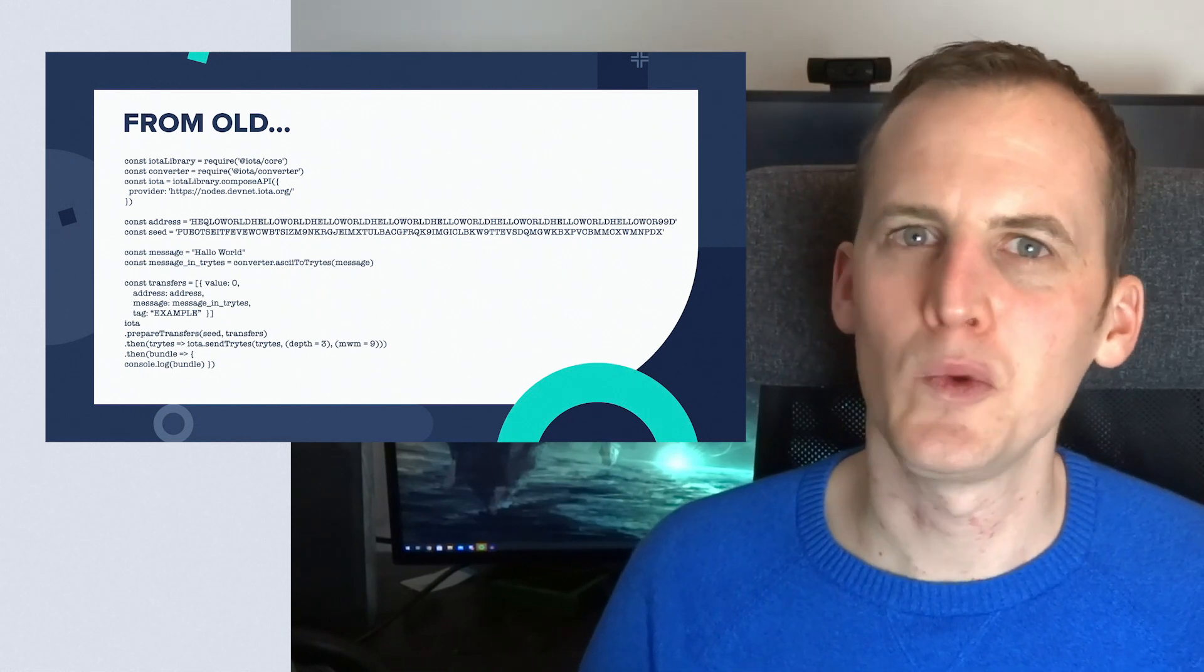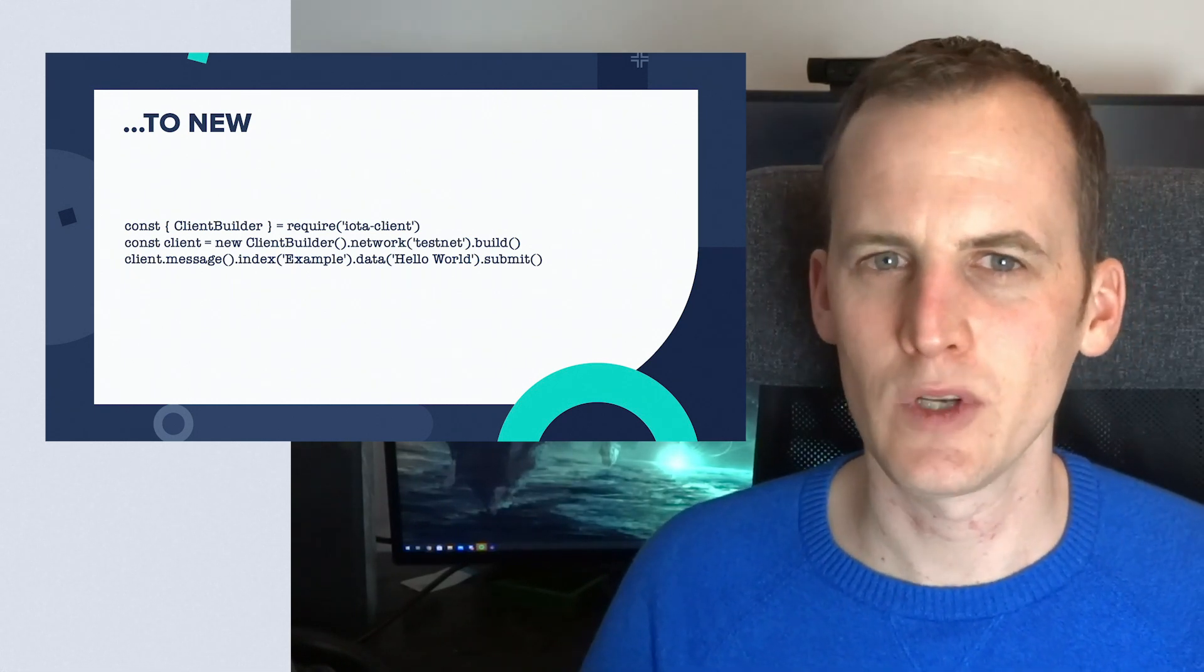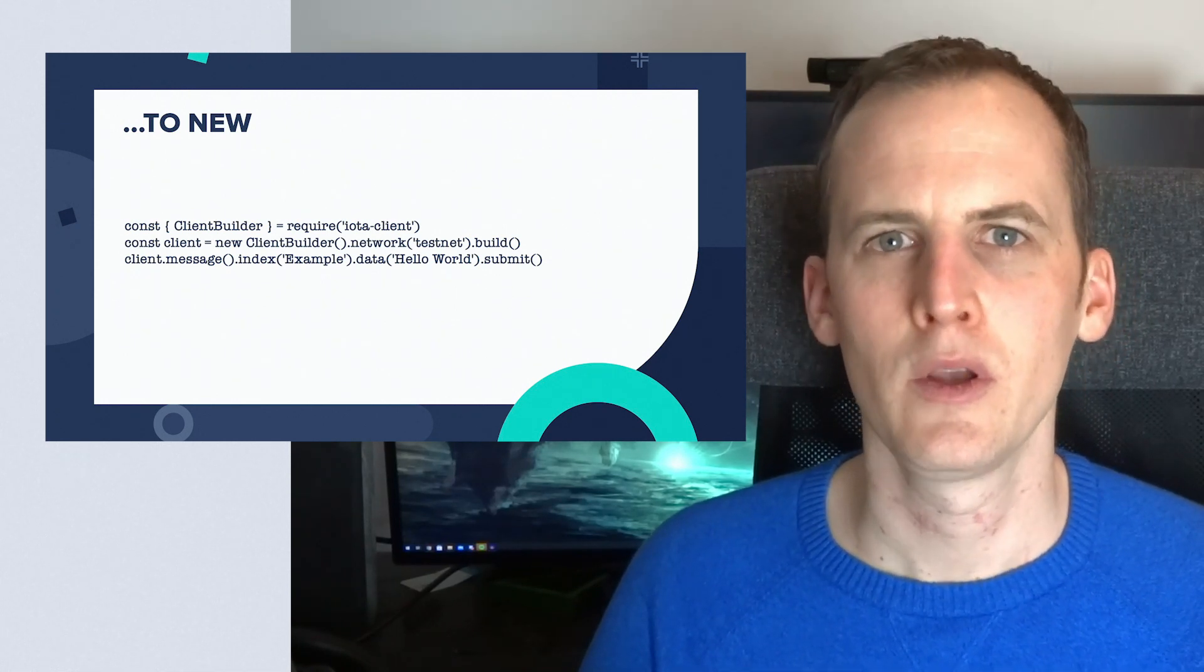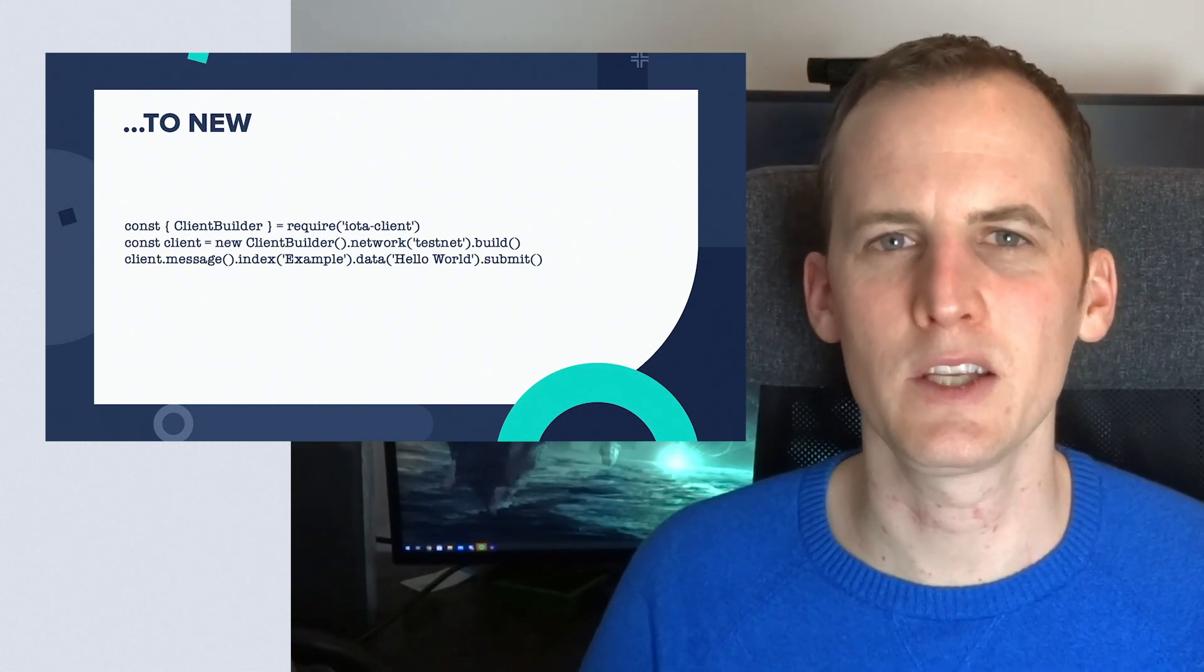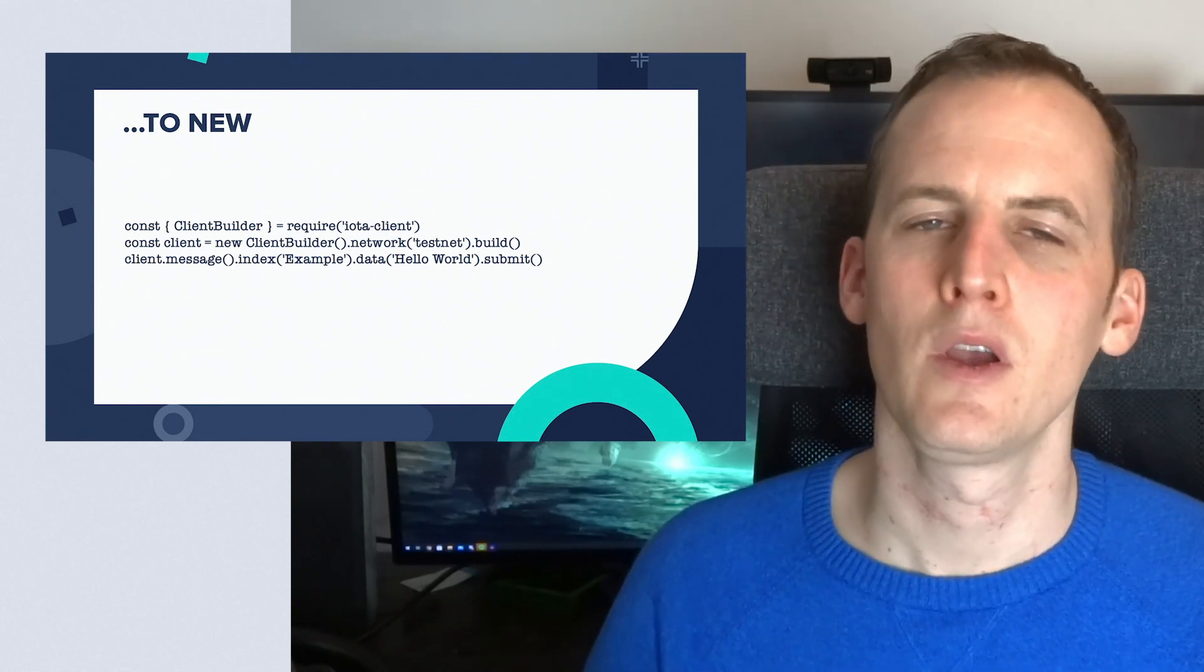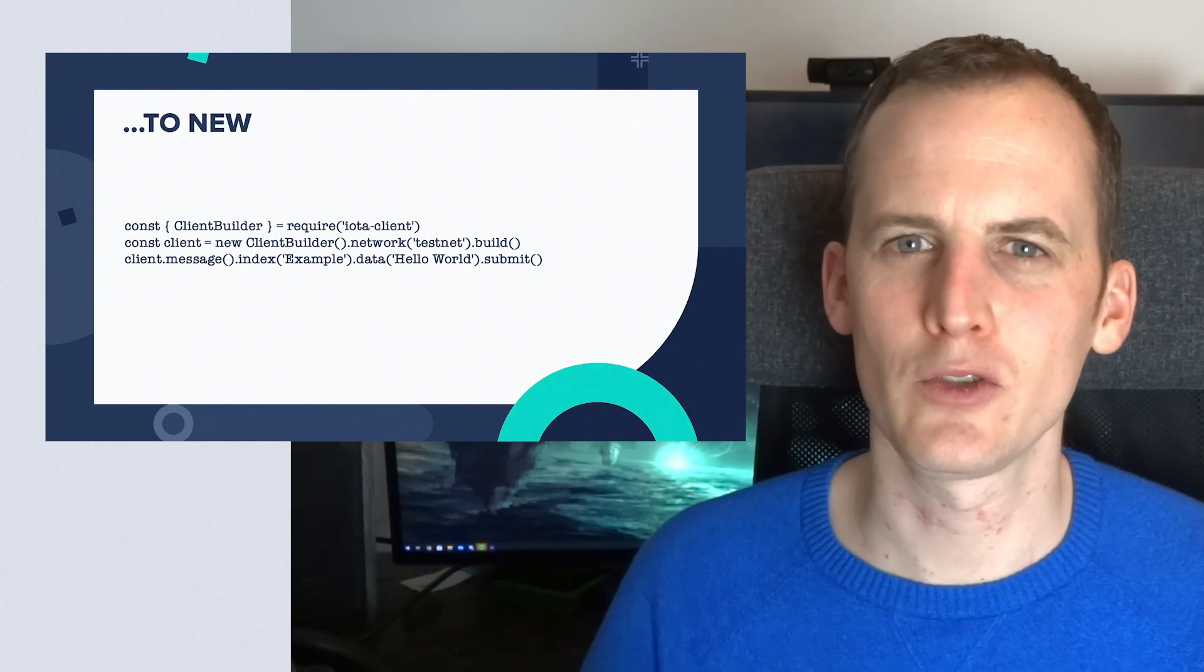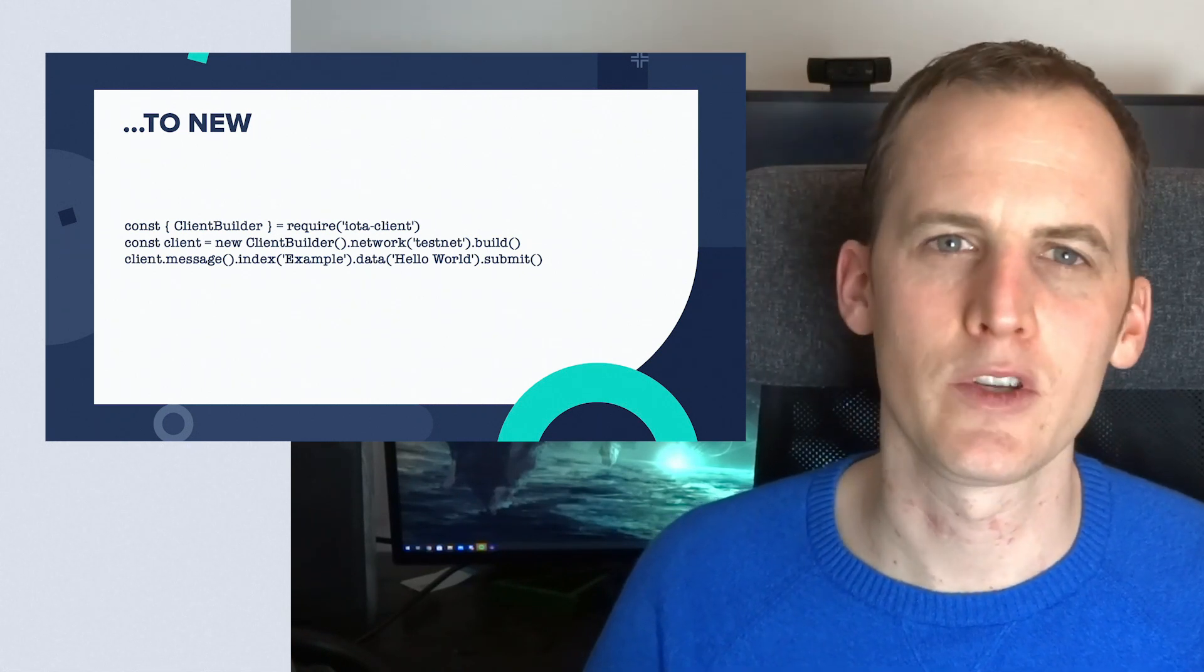But if we look at what we did now with the new client libraries, you can do the same thing in just three lines of code. In these three lines of code we send a data transaction, we don't even provide a node URL. We basically only say that we use the testnet or the mainnet, and we send off an indexation payload with some data included. We don't have to convert to trytes—we don't use trytes anymore—we don't have to input a specific node, we don't have to provide an address. These are the sensible defaults I just talked about, and as it shows here it really makes it a lot easier to work with these client libraries.